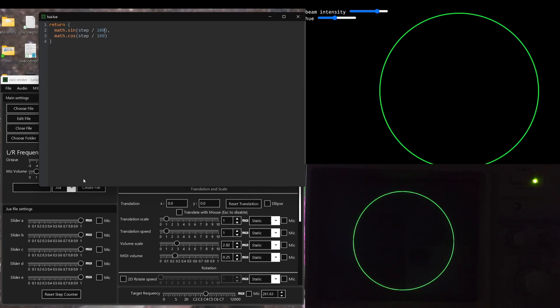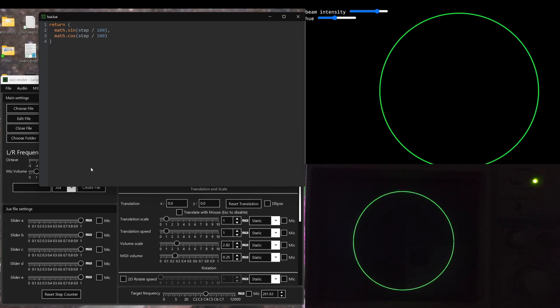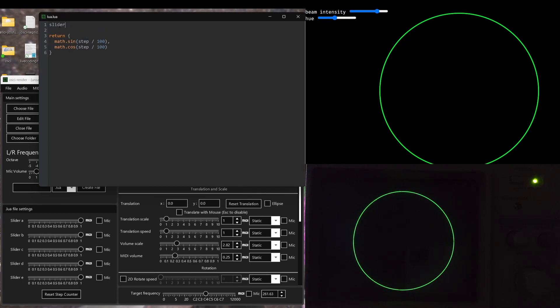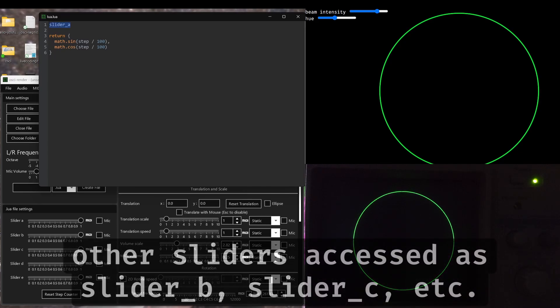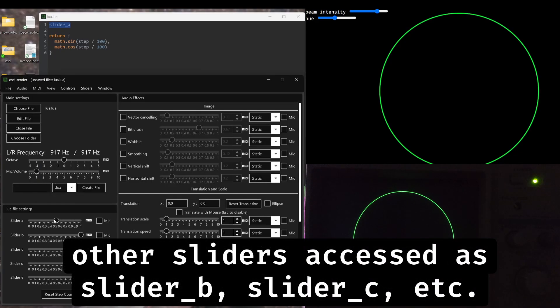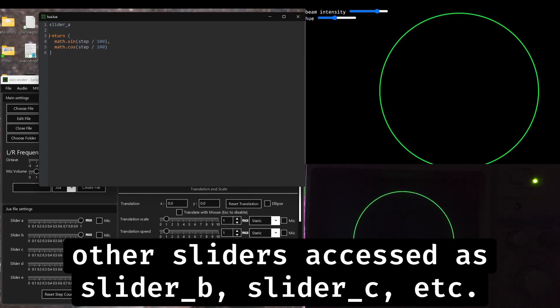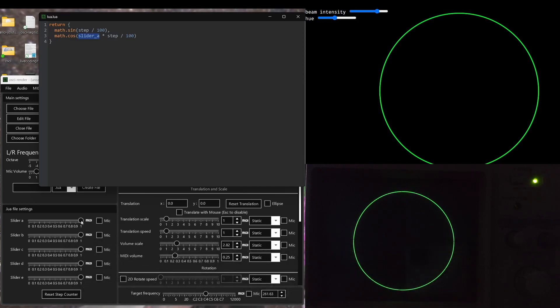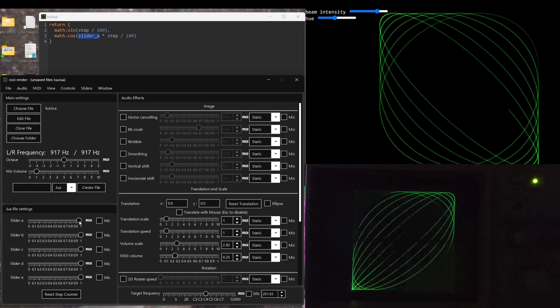Now that we've got this circle, we can use some of these sliders in the Lua file settings, in the bottom left of the oscillator interface, to change the frequency in, say, the y-axis. So each slider value can be accessed with the following syntax. We can access it something like slider a. So that would be the value of this slider. So if I put slider a in here and multiply it by this, then first of all, nothing will change, because we're just multiplying it one by one here. But if I start to change this value...